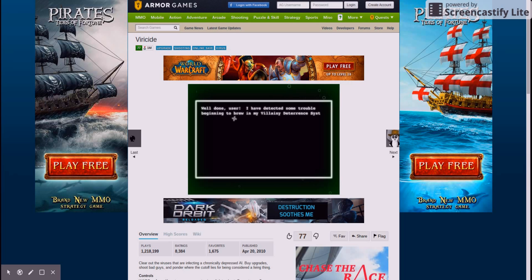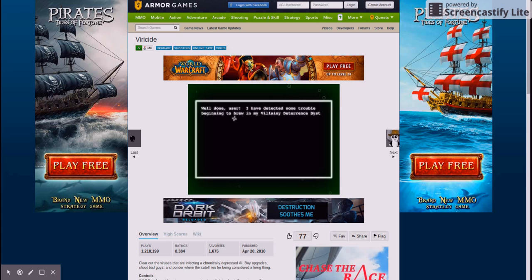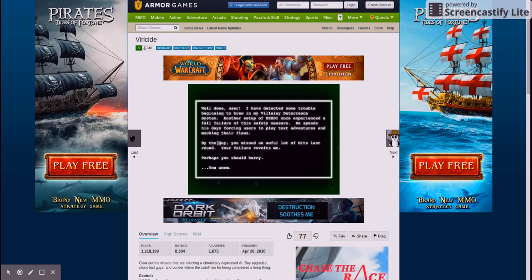Well done, user. I have detected some trouble beginning to ruin my villainy dethering system. Another setup of Xavier once experienced a full failure of his safety measure. He spends his days forcing users to play text adventures and mocking their flaws. By the way, you missed an awful lot of bits last round. Your failure revolts me. Perhaps you should hurry, you worm.